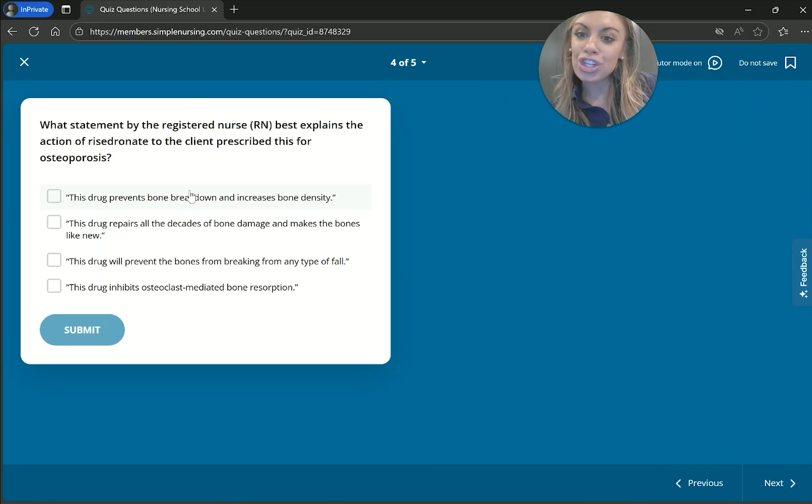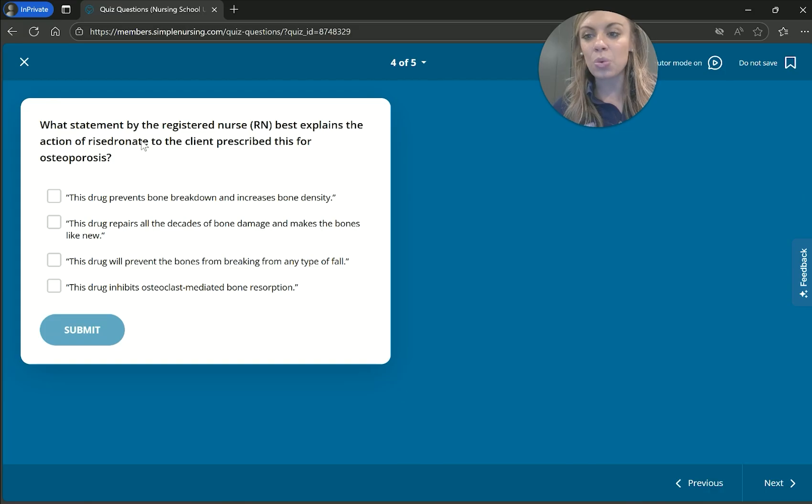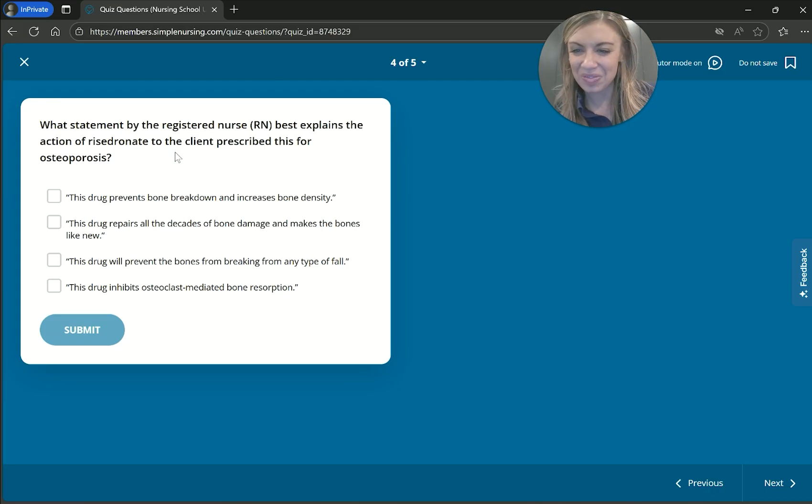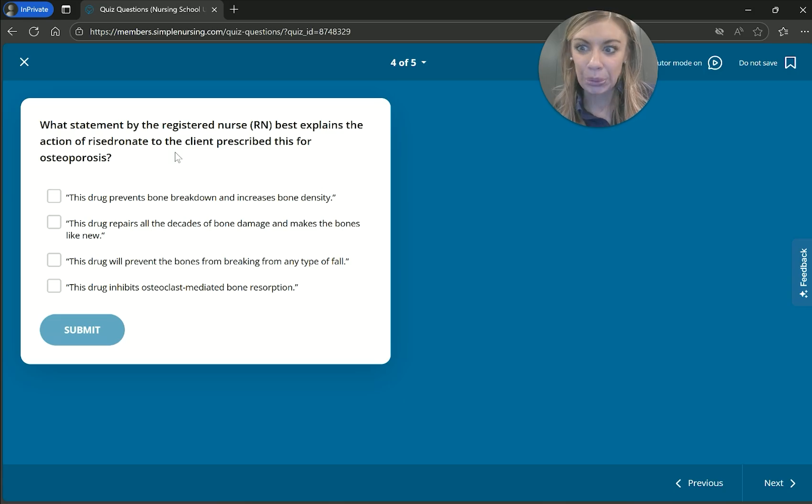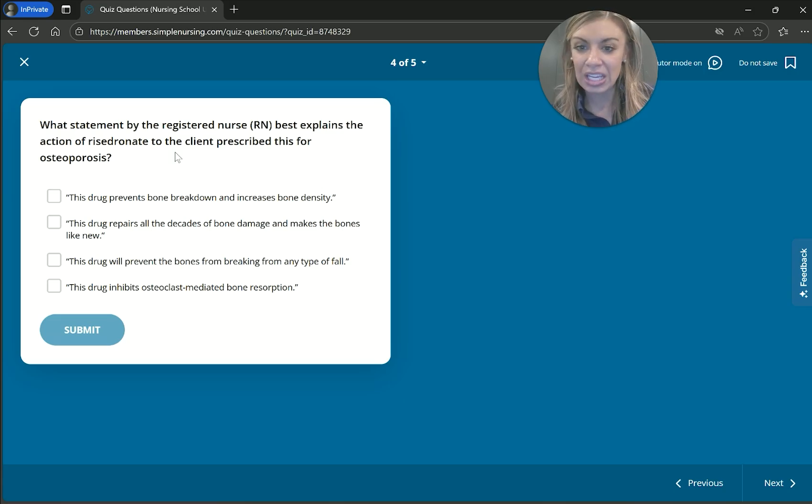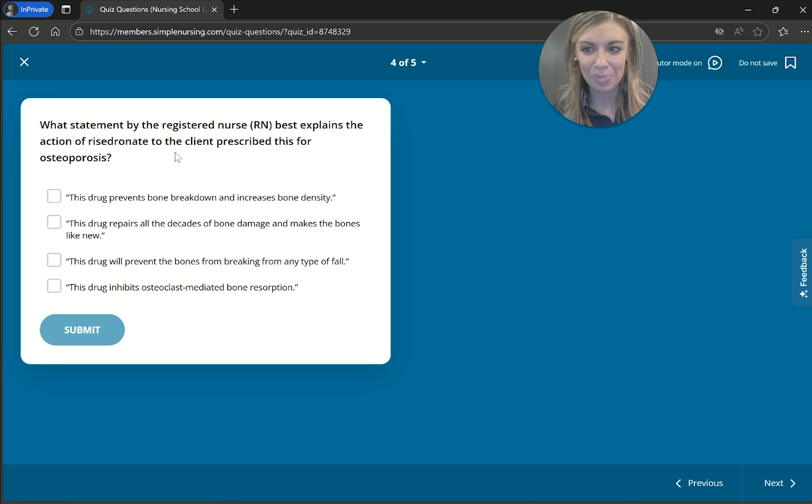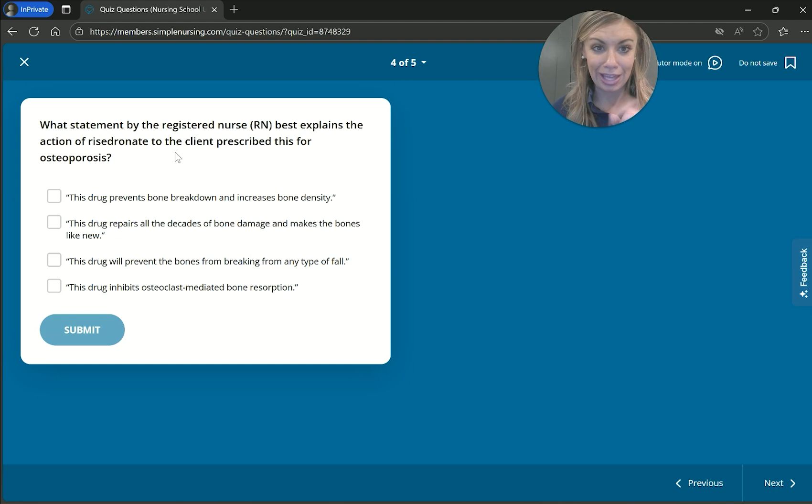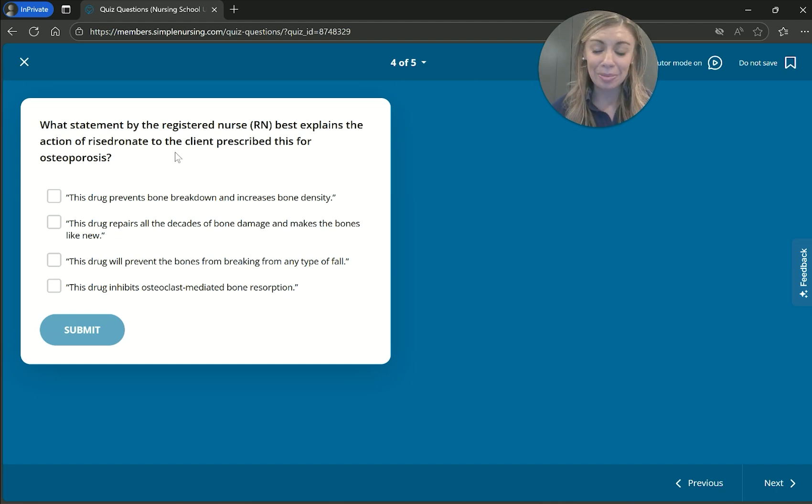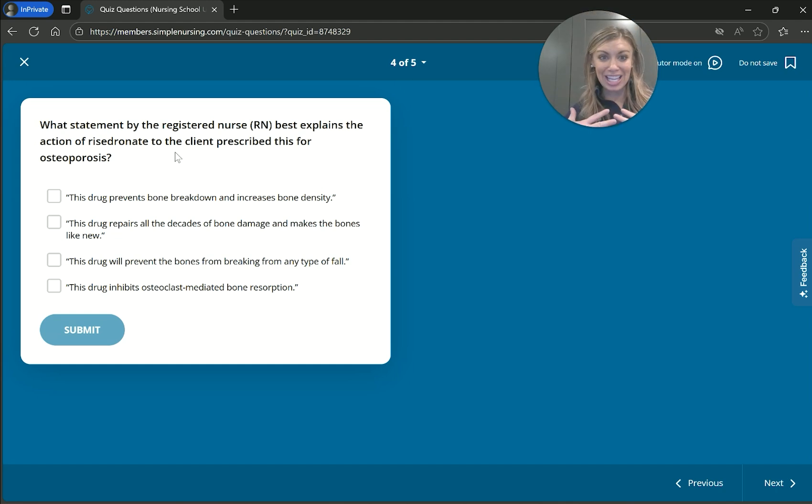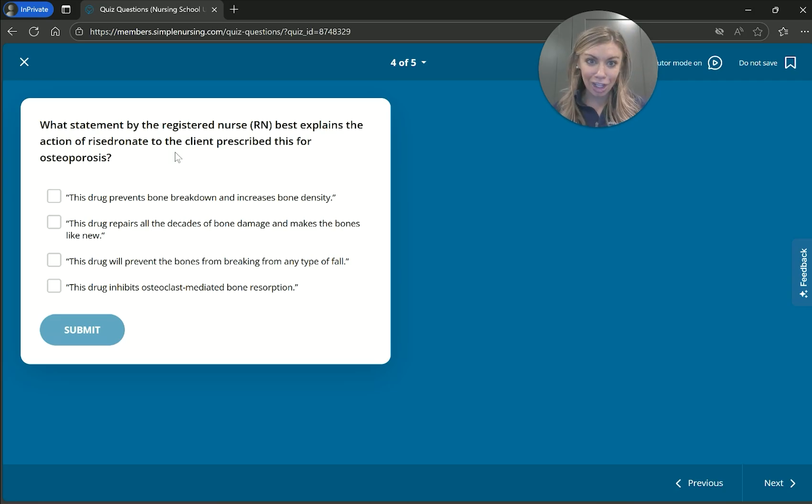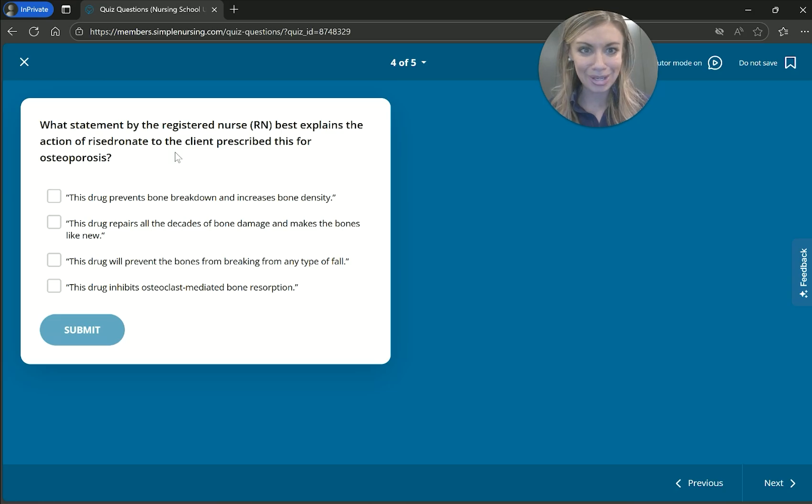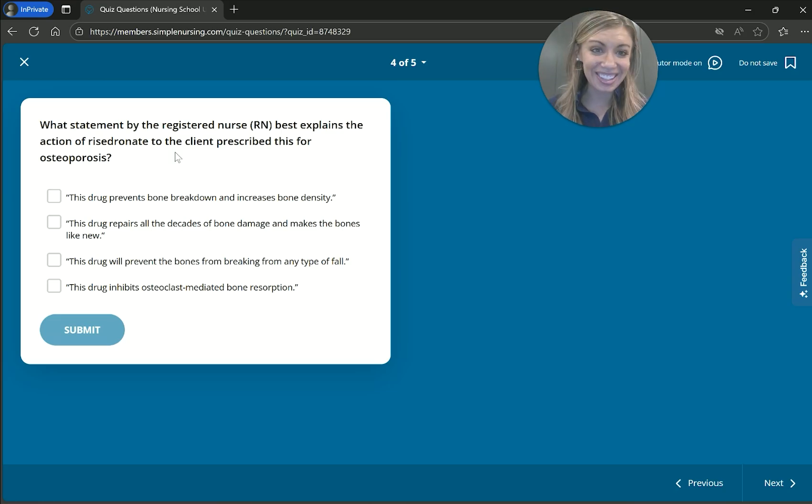What statement by the registered nurse best explains the action of risedronate to the client prescribed this for osteoporosis? So we're looking for something true. This drug prevents bone breakdown and increased bone density. Okay, I like that. It's to help with that bone density. Then the next one, this bone repairs all the decades of bone damage. I don't like that one because all the decades, that could be a lot of decades, especially if it's an older adult. And we don't like things too extreme in all the decades of damage. Saying that's going to do all, repair all damage and make it just like new, that's rare that anything is going to accomplish that. So I don't like that one.